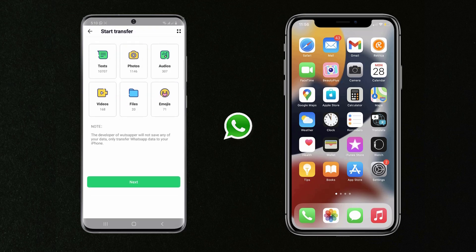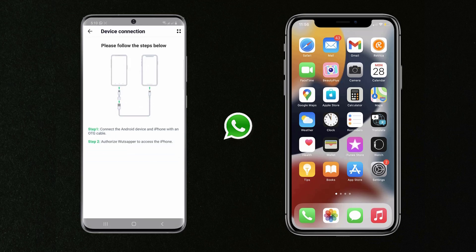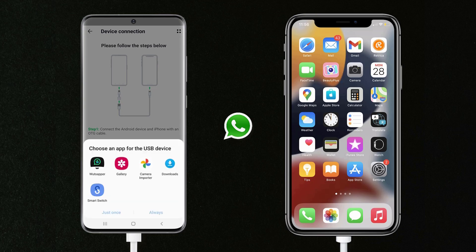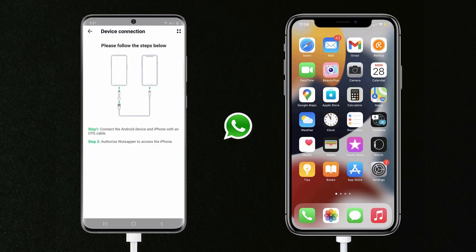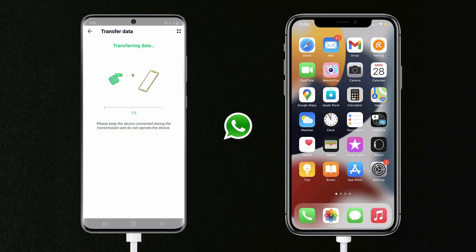After this, you can see that you can transfer text, photos, audios, videos, files, and images. Click on Next, and if you have an OTG cable, use the OTG cable. If you don't have an OTG cable, you can access the desktop toolkit. Now connect the Android phone and iPhone with the OTG cable, and authorize WhatsAppper to access the iPhone. Then tap Trust on your iPhone, and then click on Start Transfer.